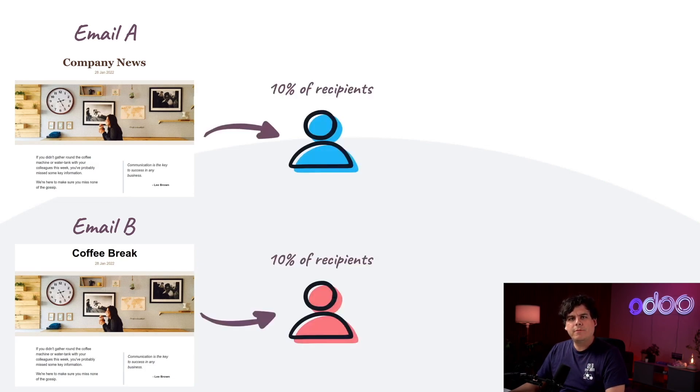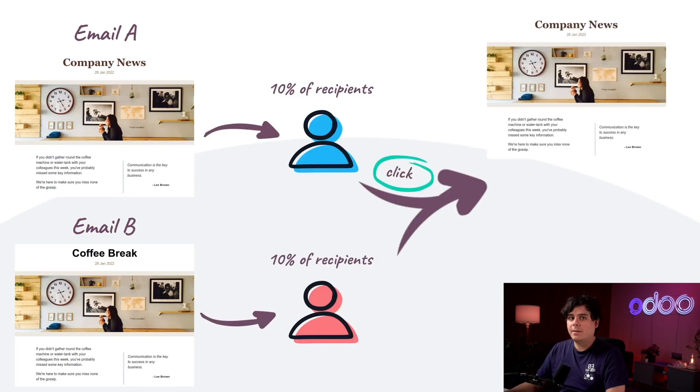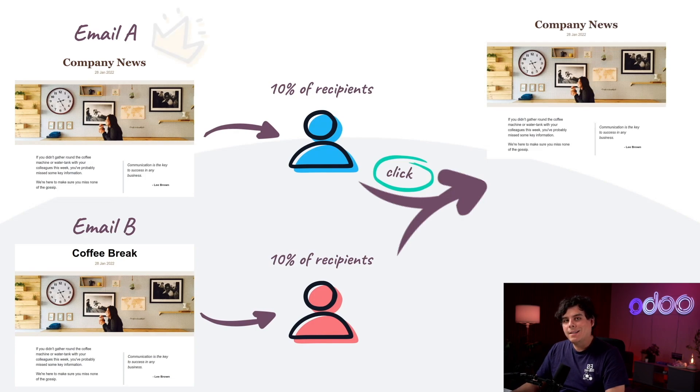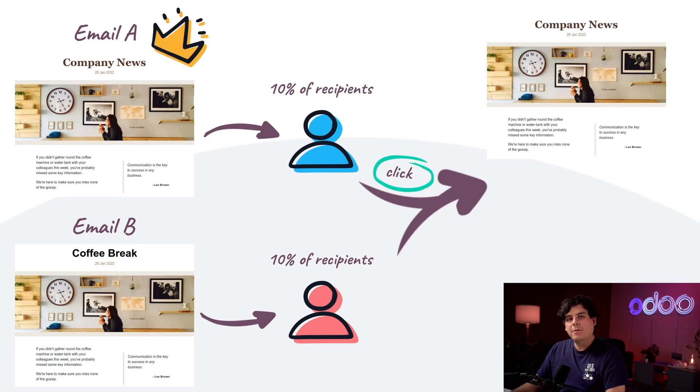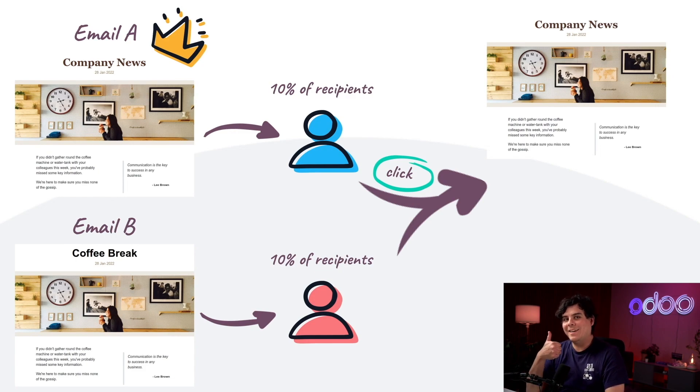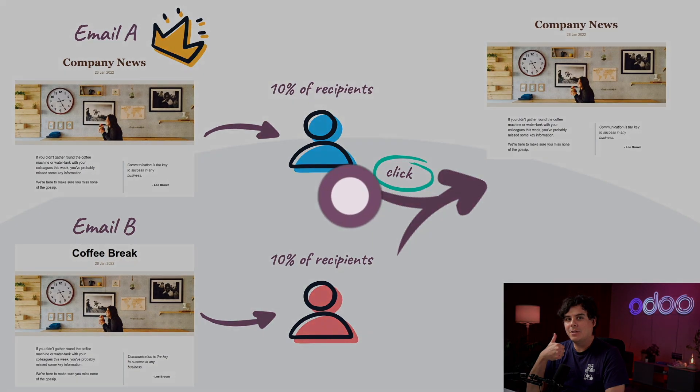You tell Odoo what form of engagement you care about most, such as click or open rate, and Odoo will automatically determine the best version based on the engagement they received and send that version to the rest of your mailing list. By using A/B testing you can be at the very top of your marketing A game. So let's get into it, enough chit chat.